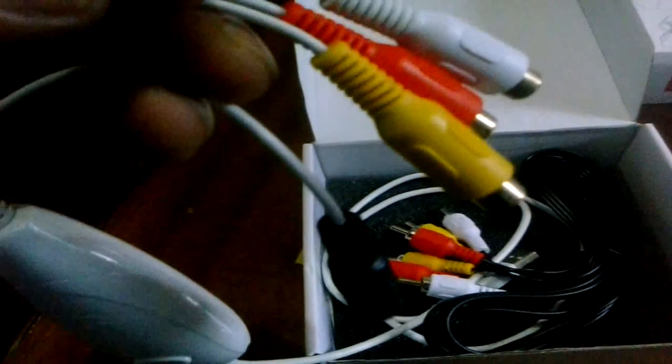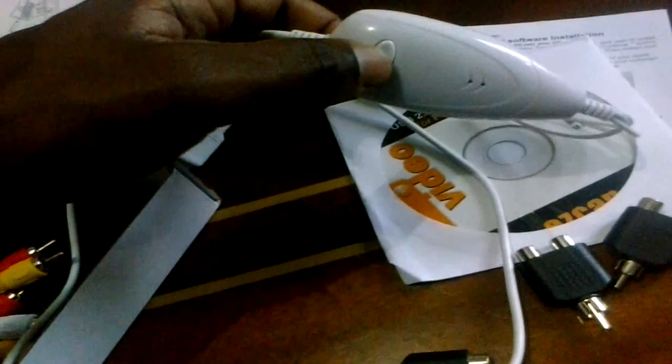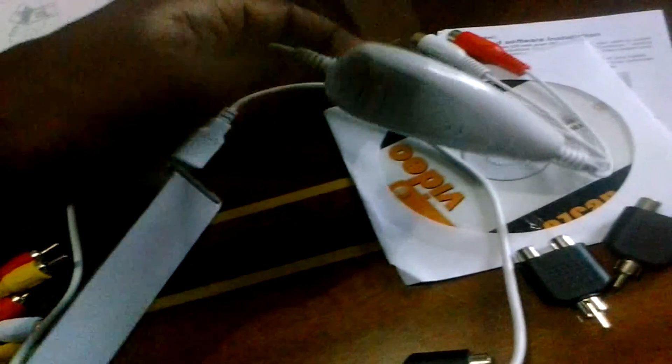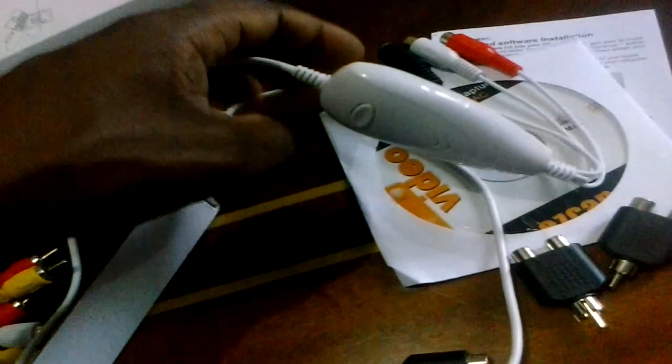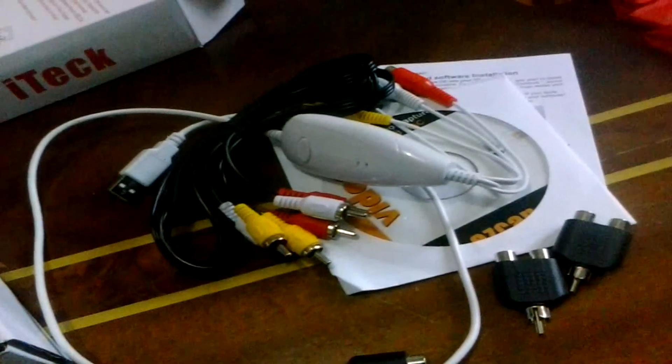It comes with three splitters and this is actually the capture device. It has three inputs, it's standard definition just so you know. This button here is called snapshot. Once you press it, you can take a picture of your gameplay and use it as a thumbnail. It comes with two extra cables, you only see one right now because I have the other one plugged into my TV.